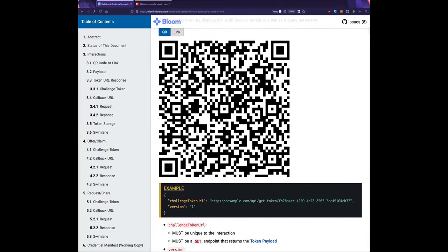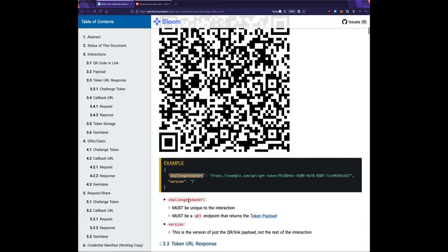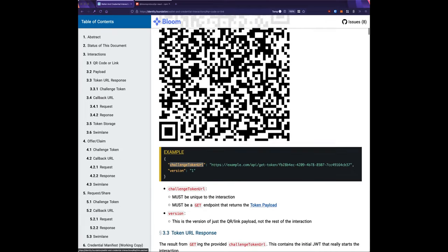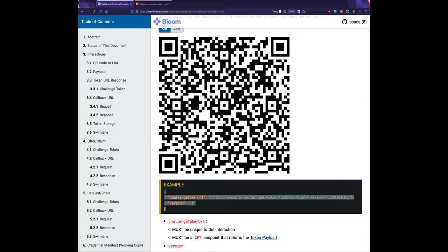On the URL: this is a GET endpoint that initiates the flow — you do a GET call to it and get a challenge token back. The only spec constraint is that it has to be a URI. The other practical constraint is you can't make it so large that it breaks QR codes, but that's a QR spec constraint.